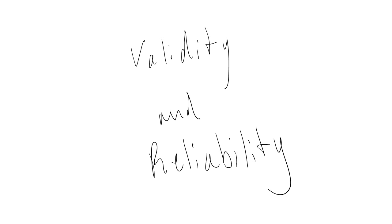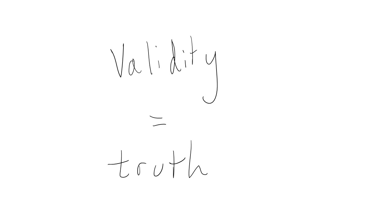Validity and reliability are two very important concepts related to variable measurement. Validity refers to whether or not a measurement tool is actually measuring what it's supposed to be measuring.